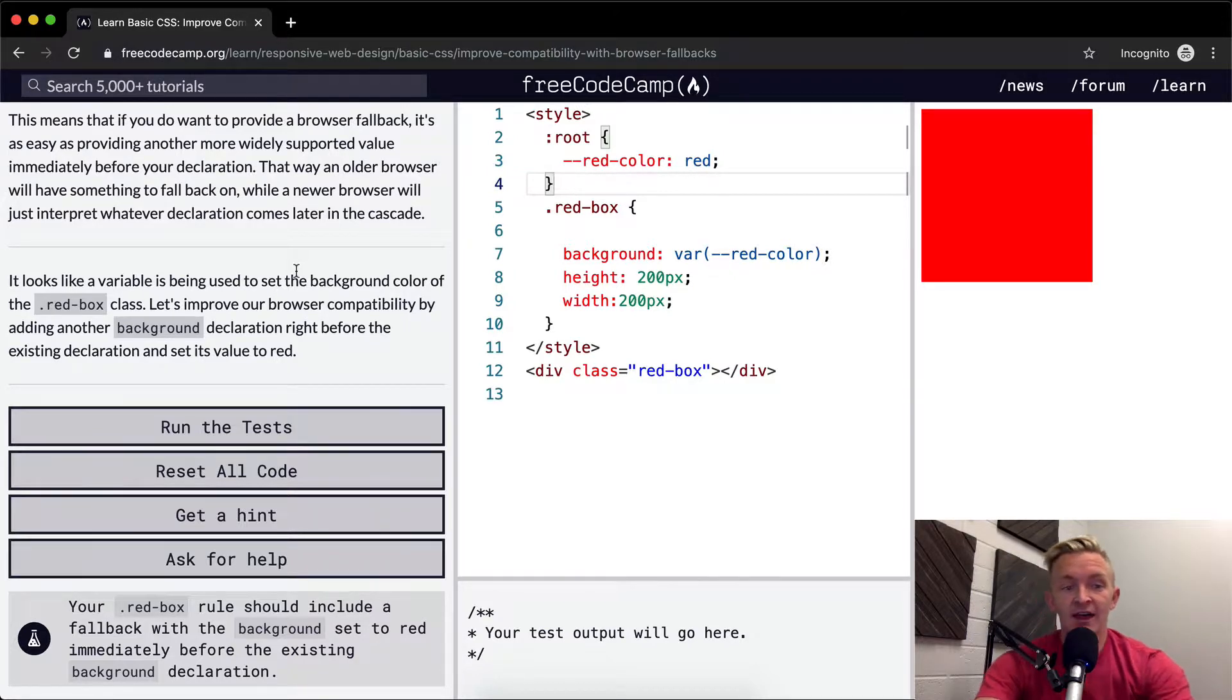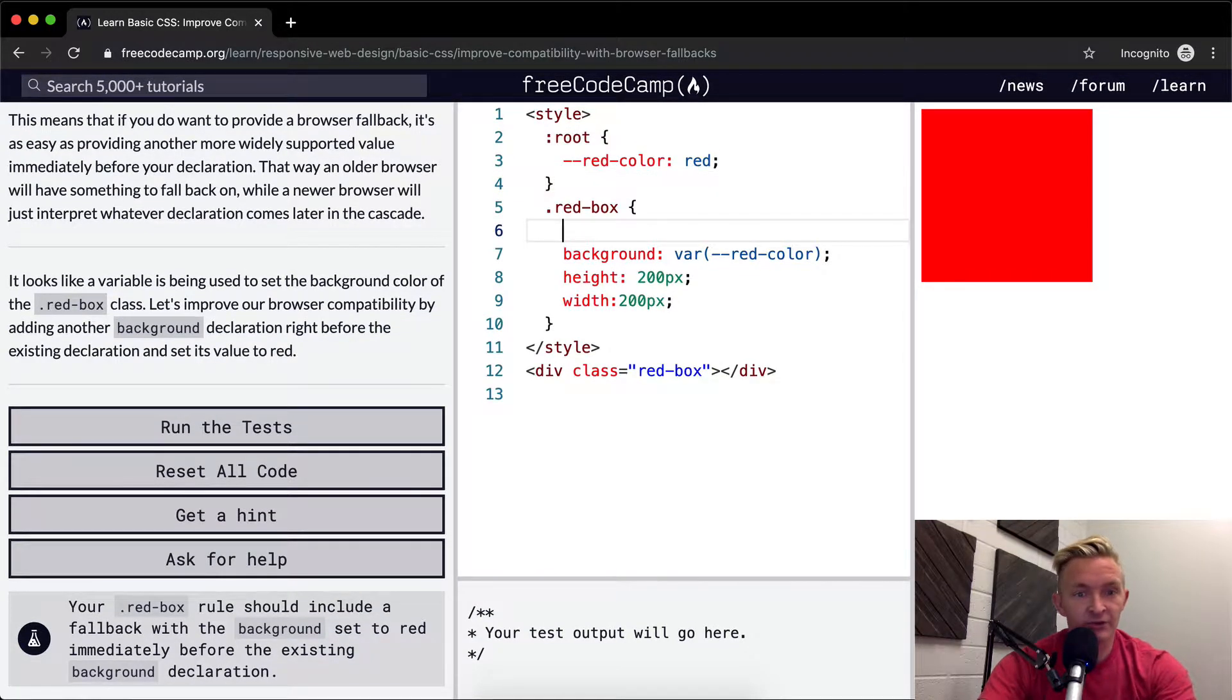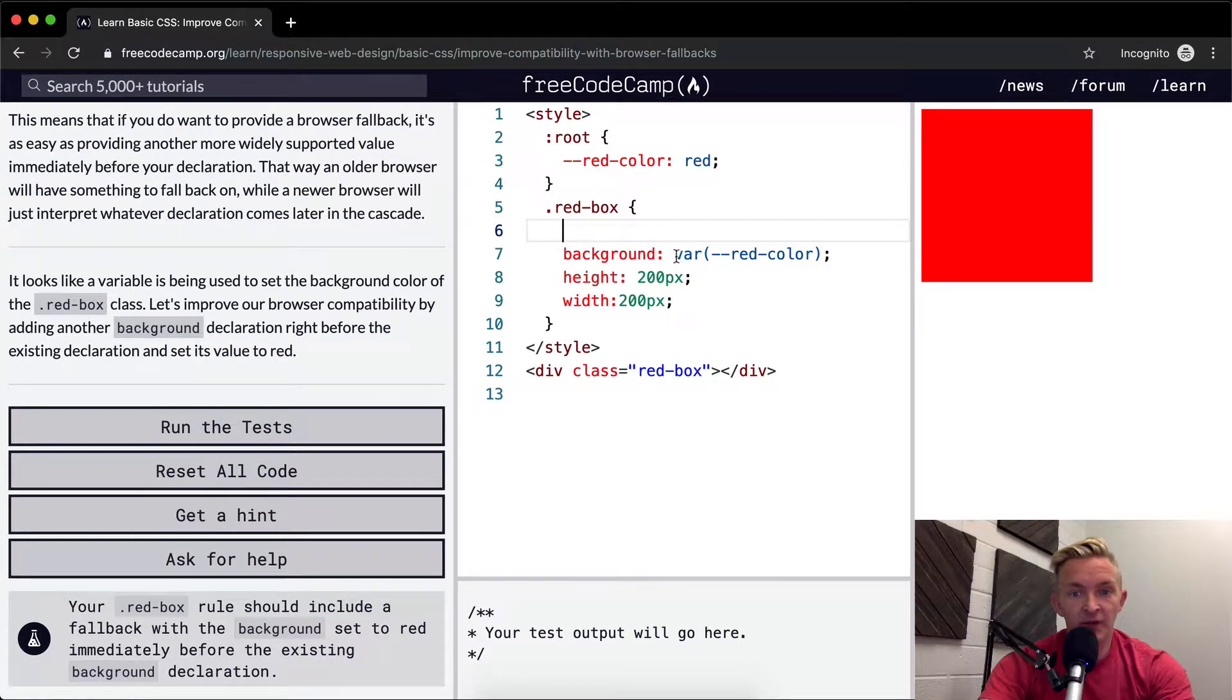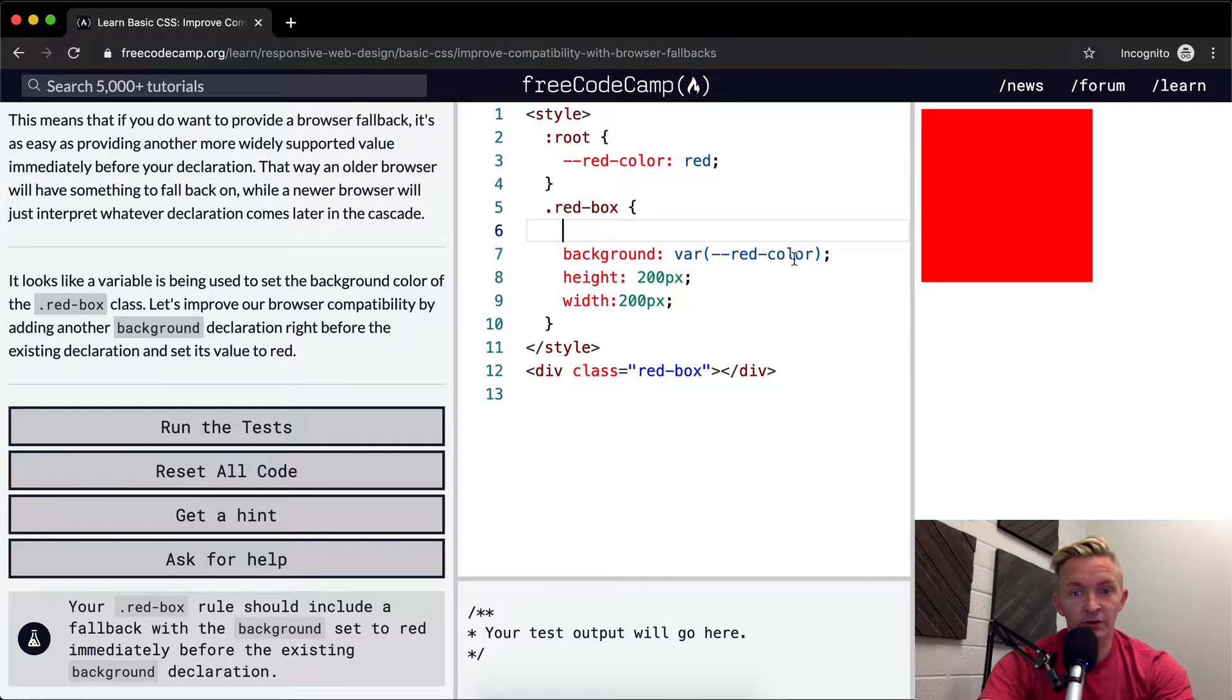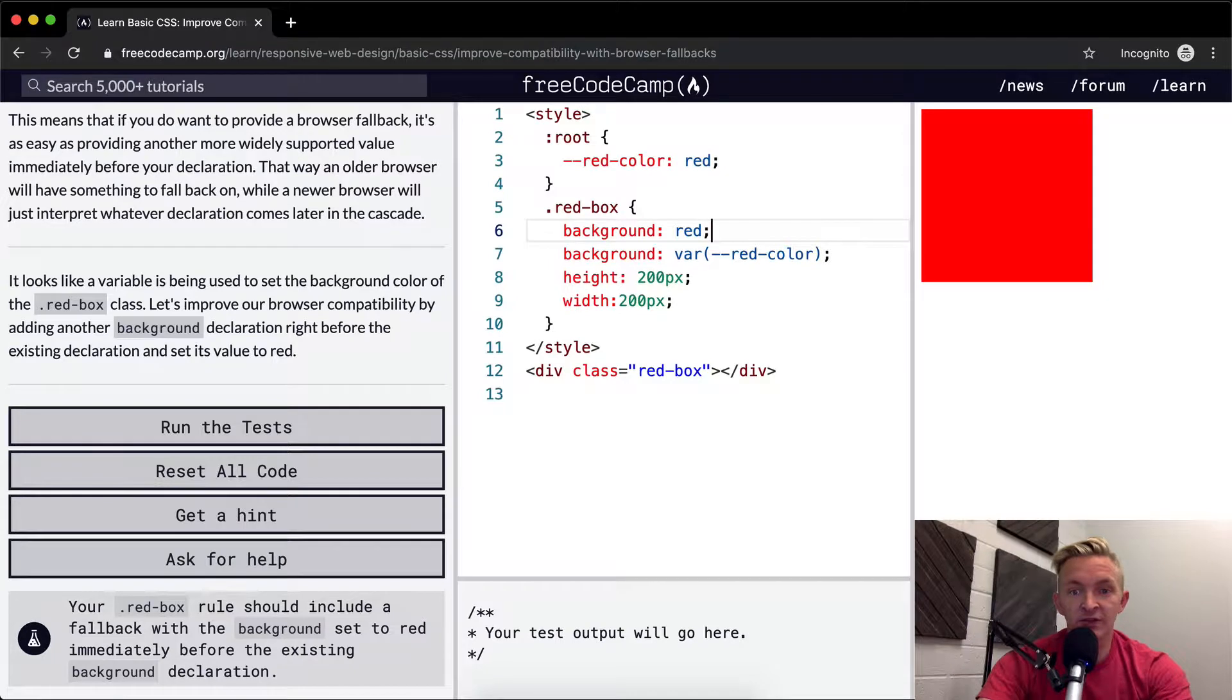Instead of having background be set to the variable of the red color, we can just set the background equal to red. This makes it so even if this were in Internet Explorer and this red background was malfunctioning, it would still turn red.